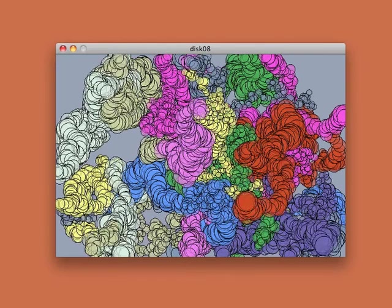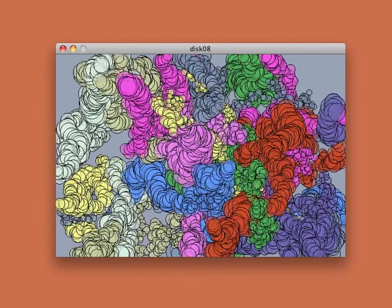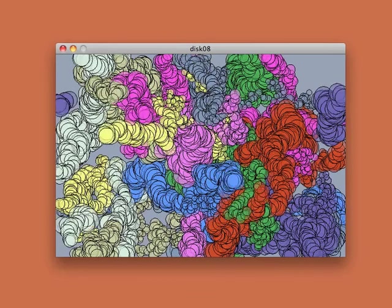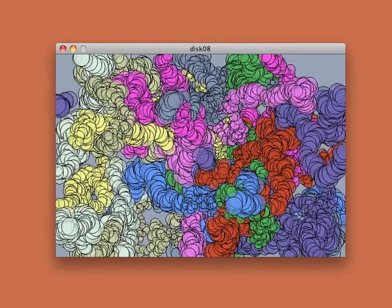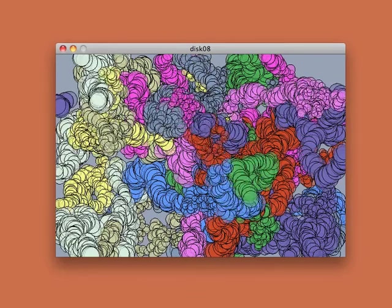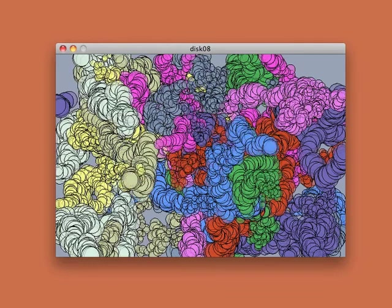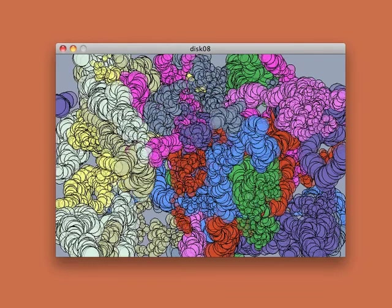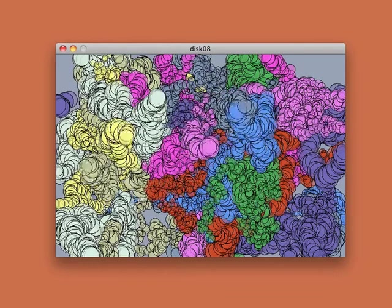But these results aren't entirely random, because I've chosen the ranges for my random numbers and I've specified how they combine, so that they generate the kind of images that I like.